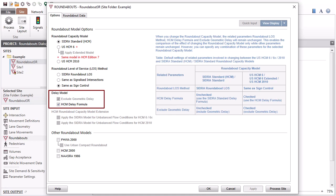Changes to the HCM Delay Formula and Exclude Geometric Delay Parameters will apply to all site types.